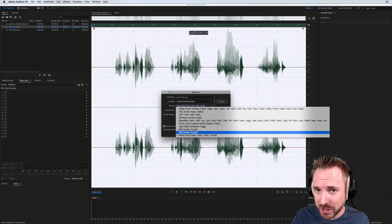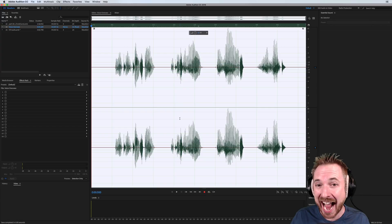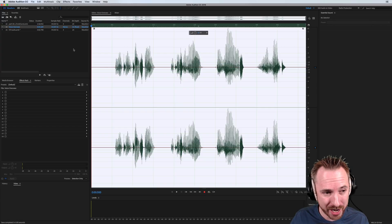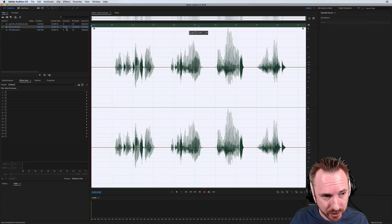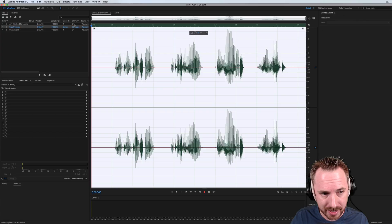So ambisonic audio, if you want to learn about this, has four channels. And you'll notice I've got some files open here with four channels and a bit depth of 24.